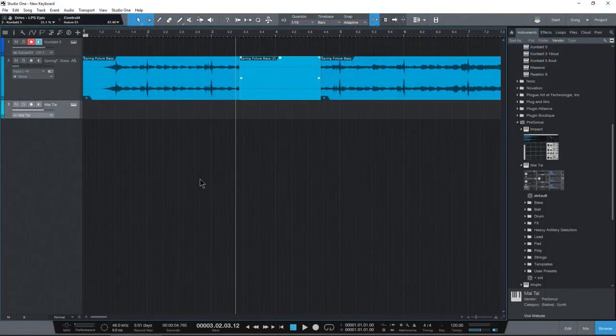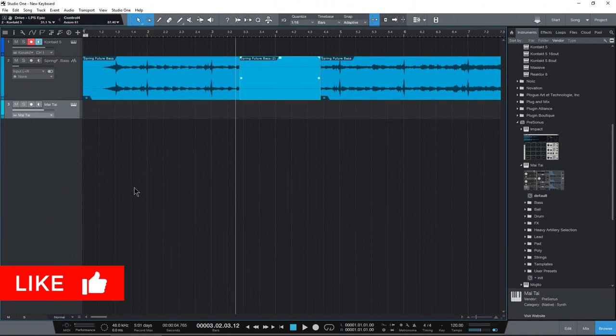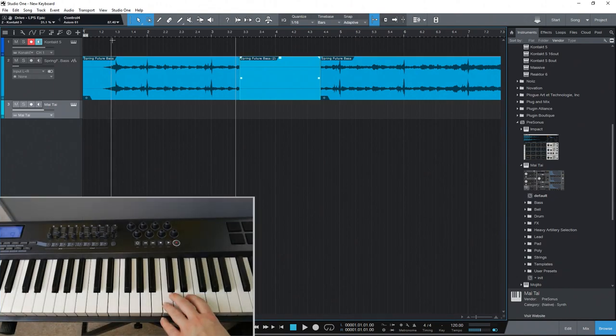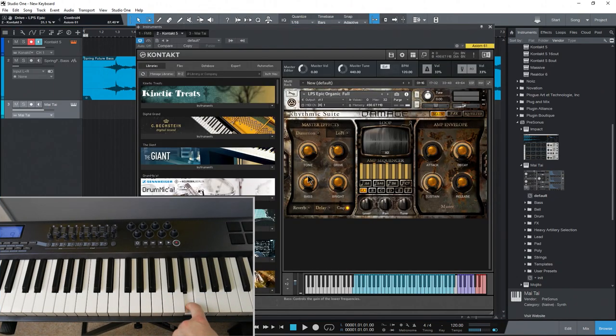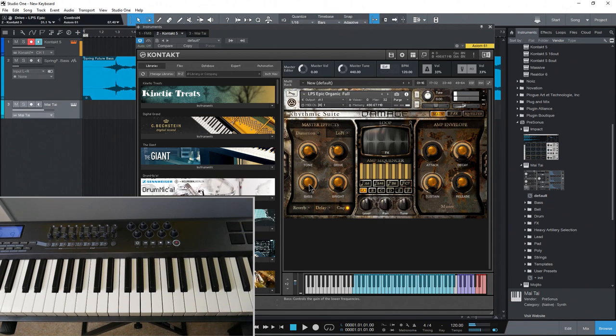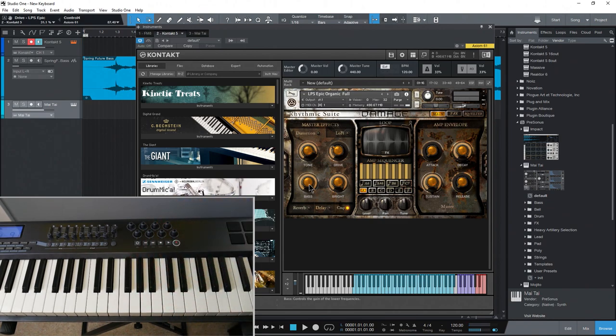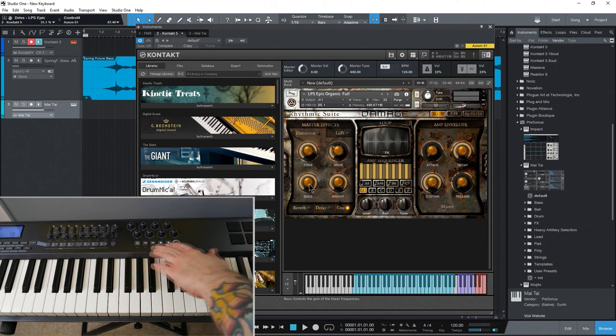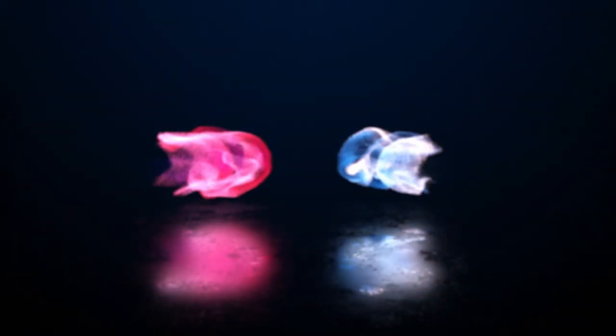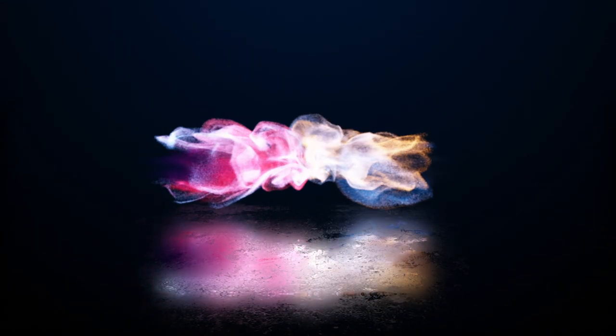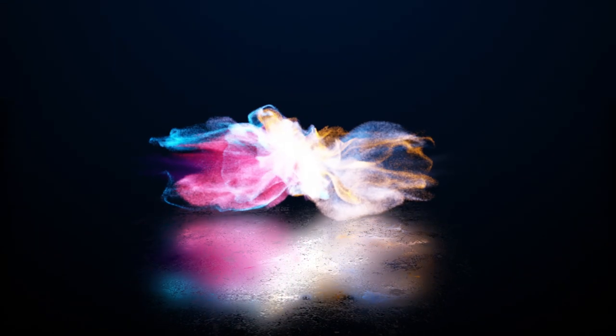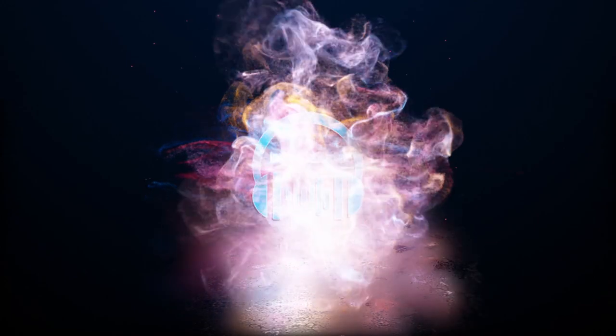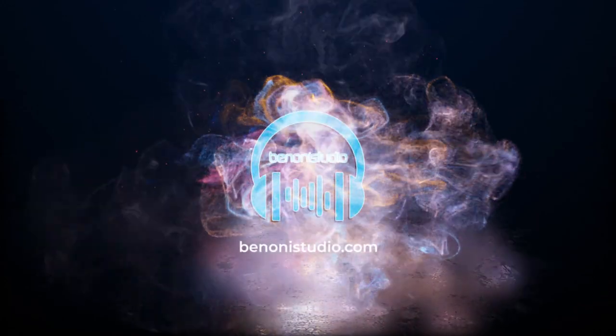But that is how you would set up a keyboard here. Manually set up a keyboard here in Studio One and use everything. Control everything. Not only use the keyboard here, which we can use, but also use all of our faders, our knobs, and our transport controls. All right.